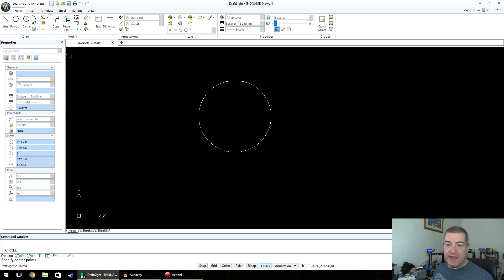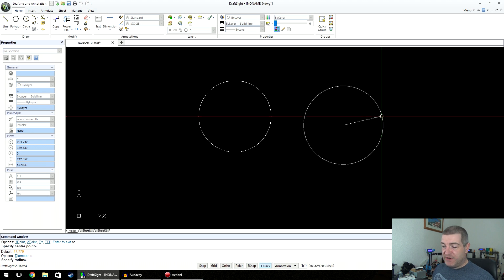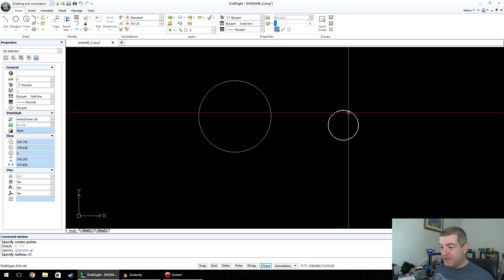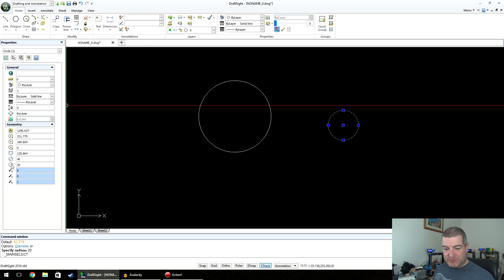If we click Circle again and click a center point, we can specify the radius by typing a number — say 20 generic units. CAD works in generic units: they can be millimeters, inches, miles, light years — whatever you like, they're just numbers. So we use 20 generic units, and if we click the circle and look at the properties, we can see the radius is 20 and the diameter is 40.